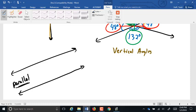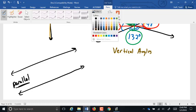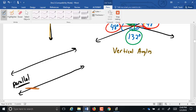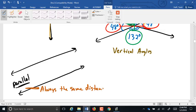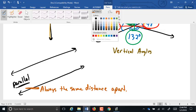In three dimensions, imagine this is a line and this is a line. Do they ever intersect? No, they don't. Are they parallel? No, they're not. So in three dimensions, parallel has to be defined a little stronger. The technical terminology is everywhere equidistant — to put that in more plain language, they're always the same distance apart.